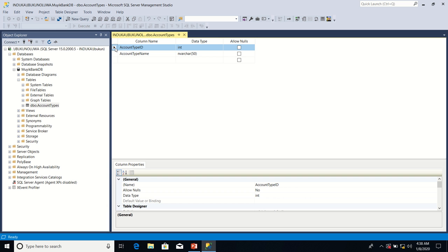So since no two customers of a particular bank have the same account number, the account number can serve as primary key. What primary key columns do is that they ensure the uniqueness of rows that we store in a database table.